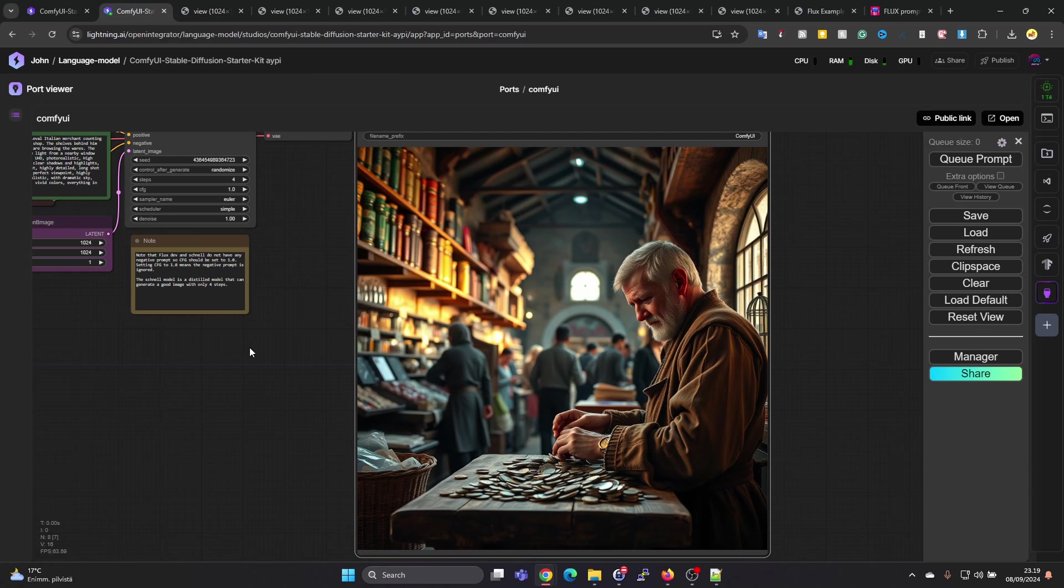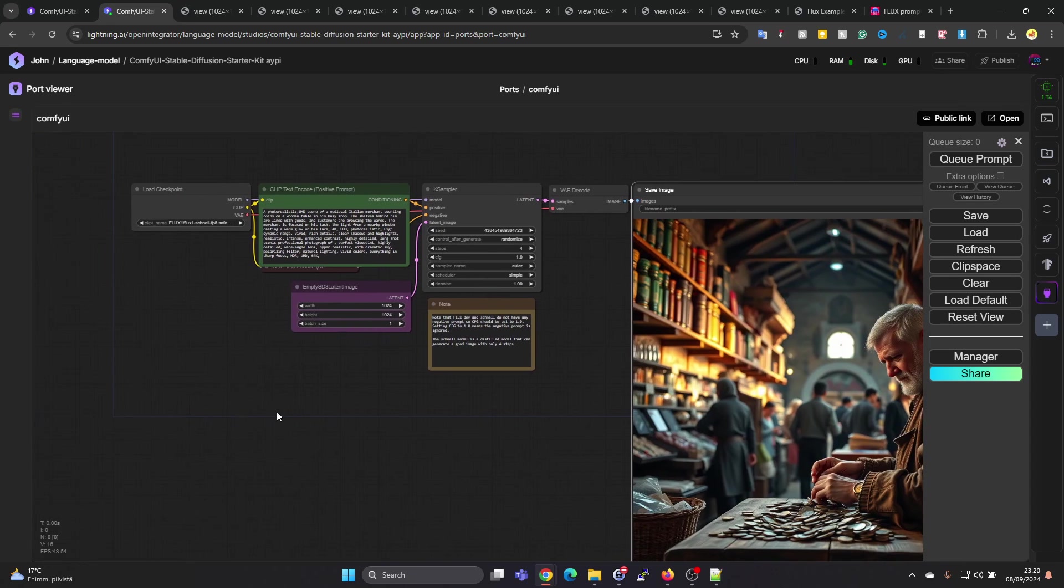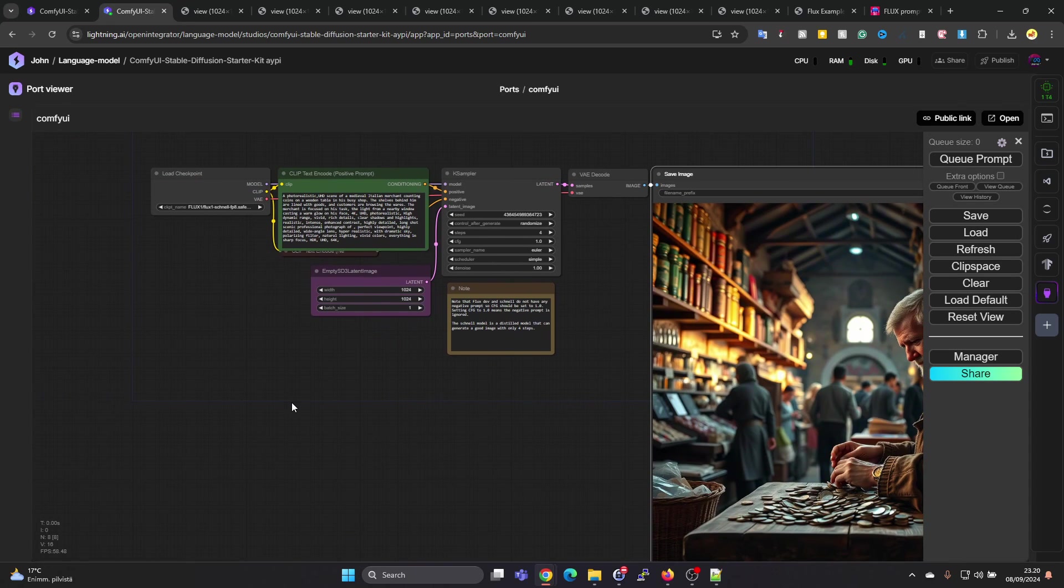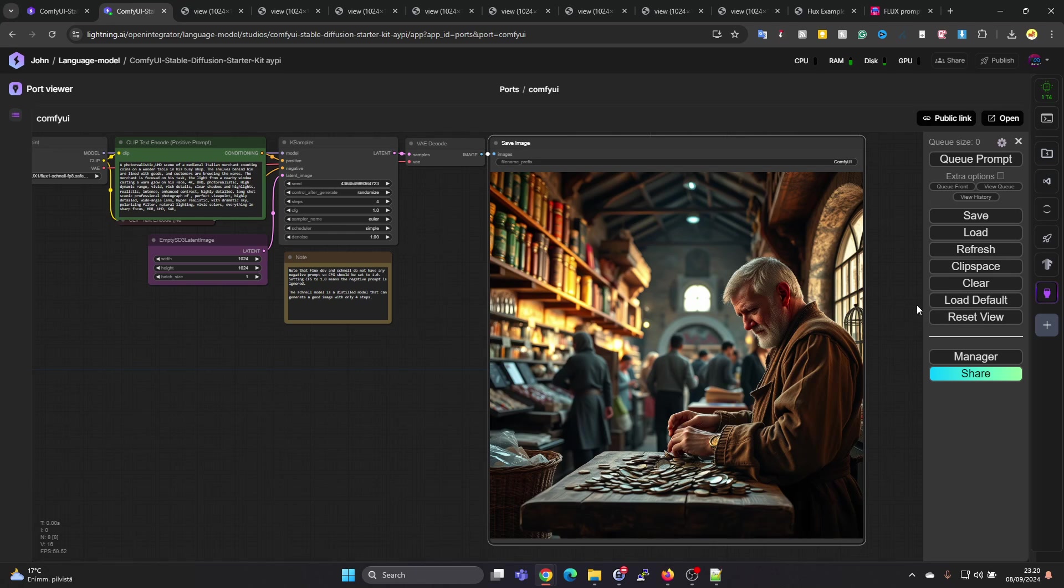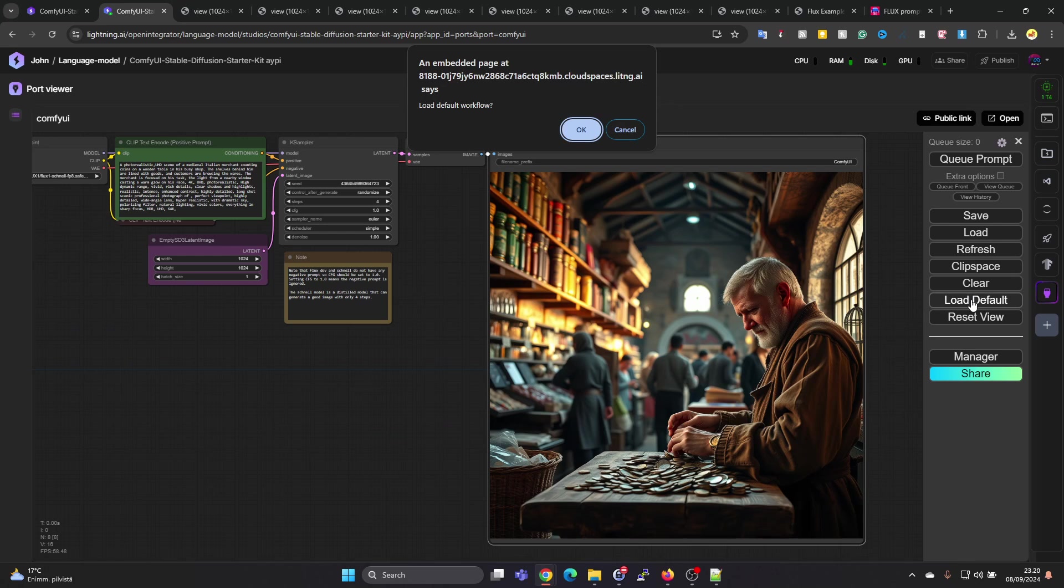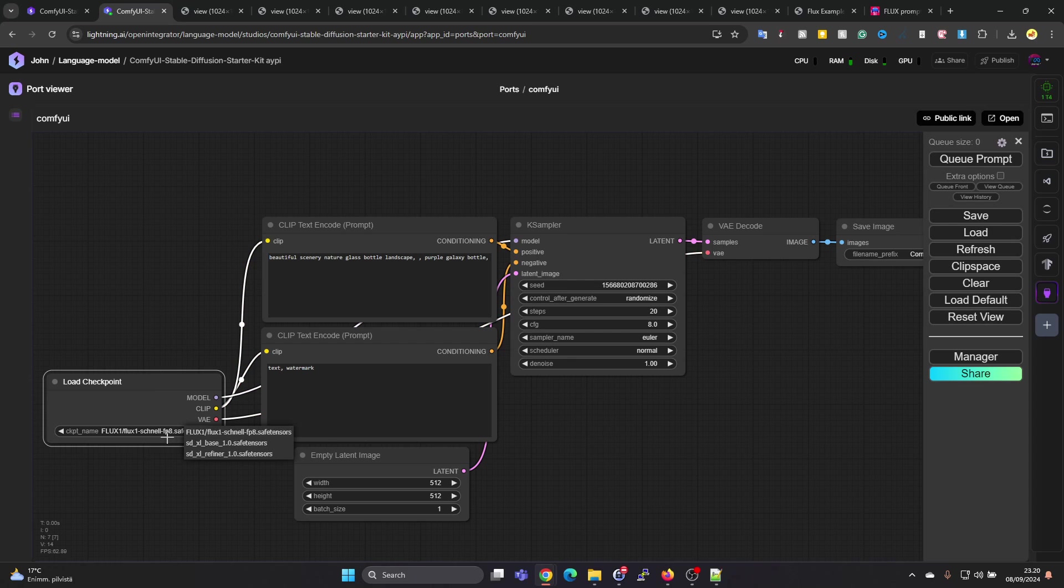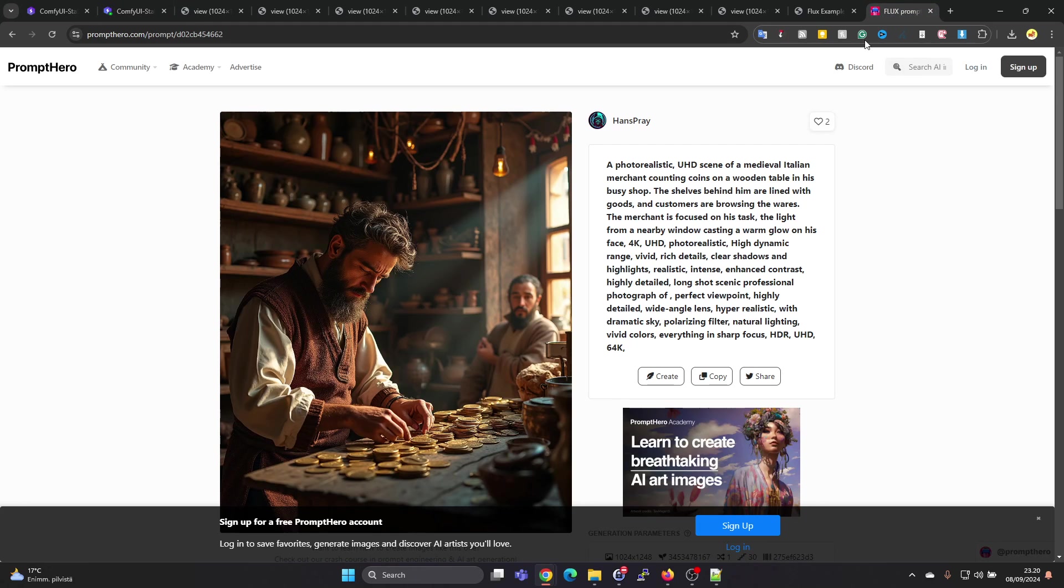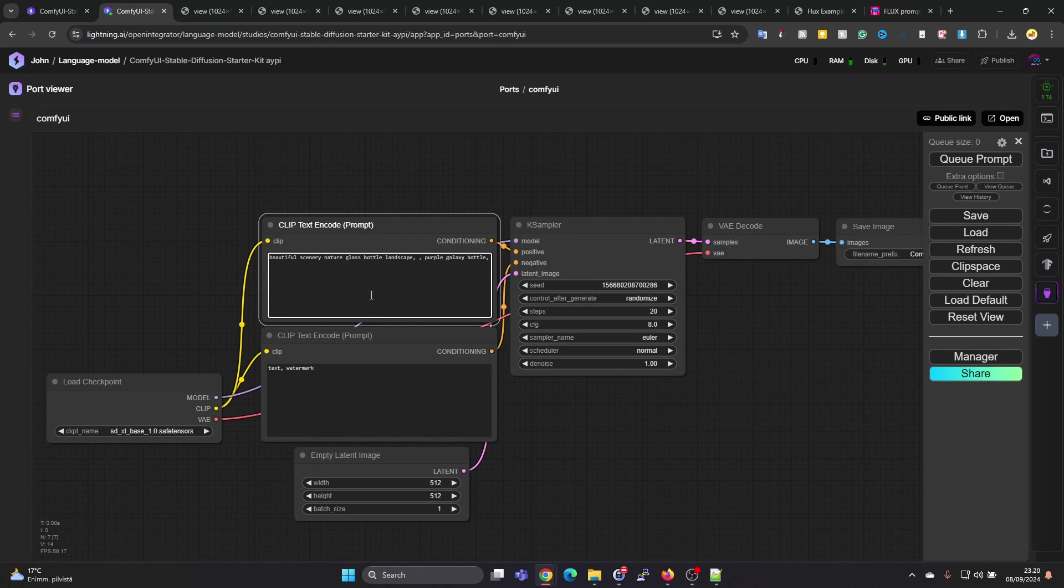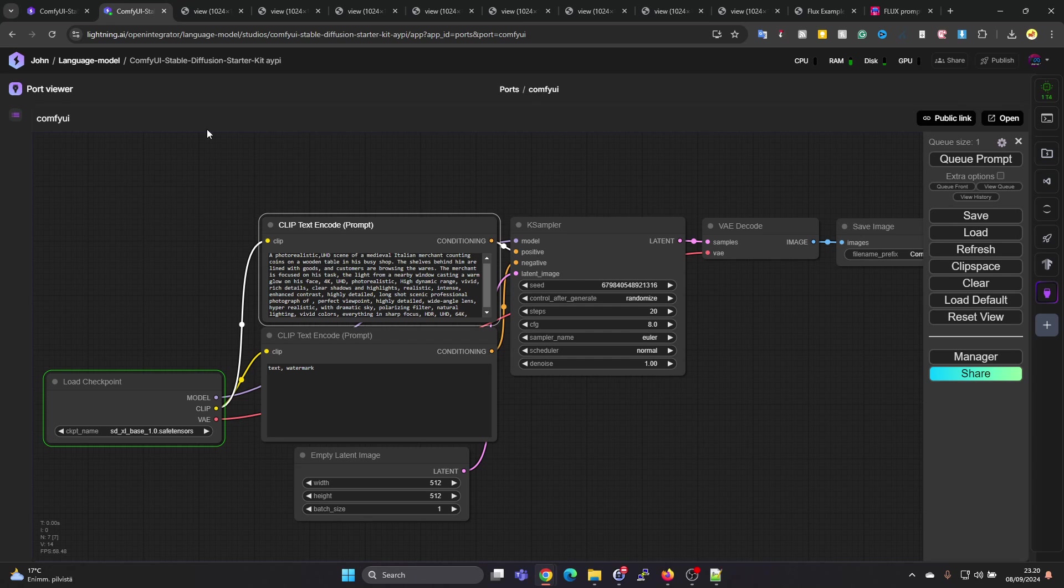If you want to go back to the Stable Diffusion model, we cannot just change the checkpoint. We should really load the model again. Let's press on Load Default. This is loading the model we started with. Let's switch here to the checkpoint for Stable Diffusion and let's go back and copy the prompt, copy it in here, and queue the prompt. Let's see what kind of results we get in Stable Diffusion with this prompt.